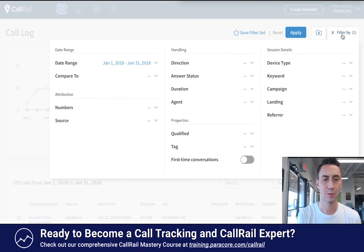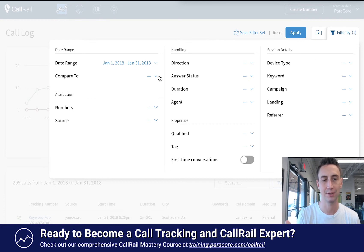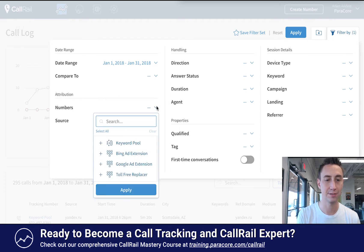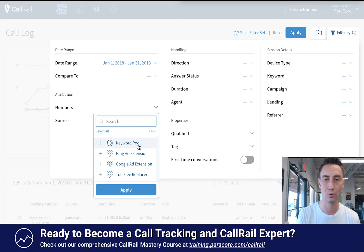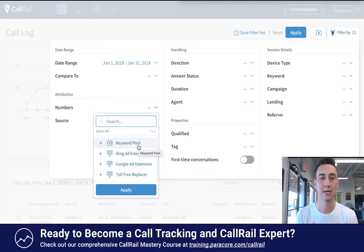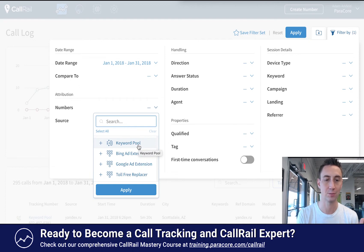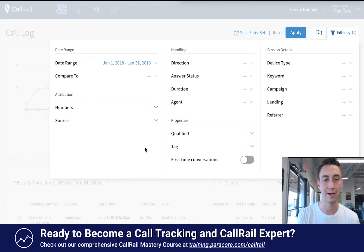This is the more advanced filter — pretty cool because you can look at a lot of different aspects of your campaign. We have numbers here, so this is where you can select an exact number. The keyword pool has four phone numbers used on the website. You can say you just want to see the keyword pool, just the Bing ad extension, or just the Google ad extension.